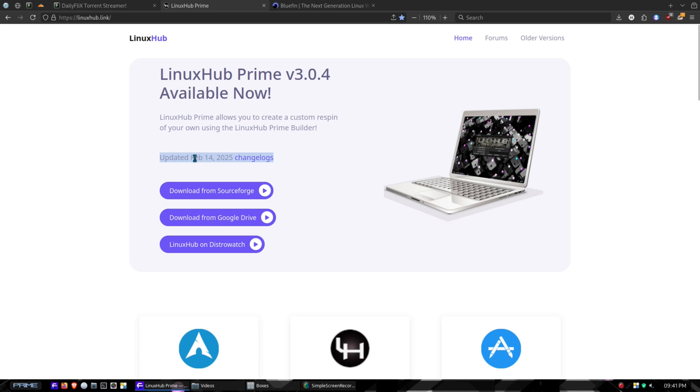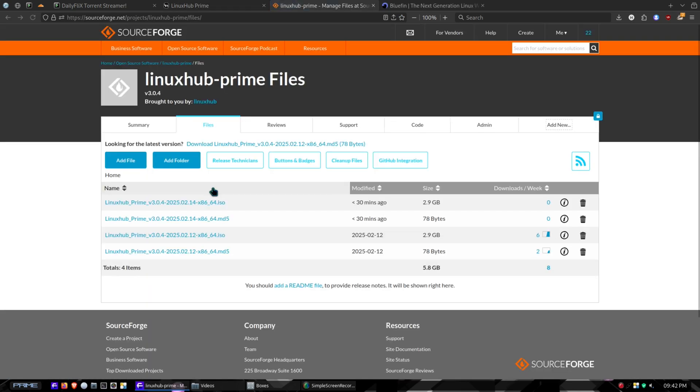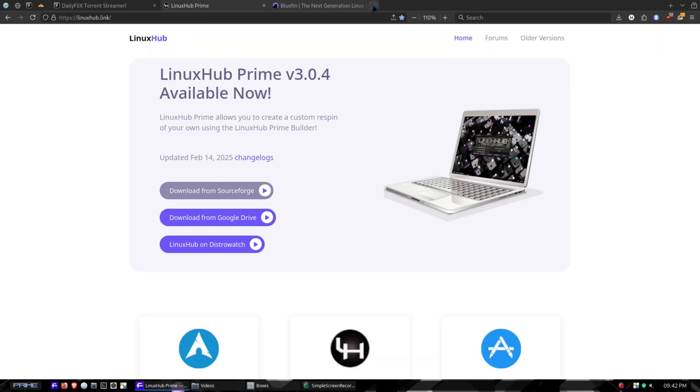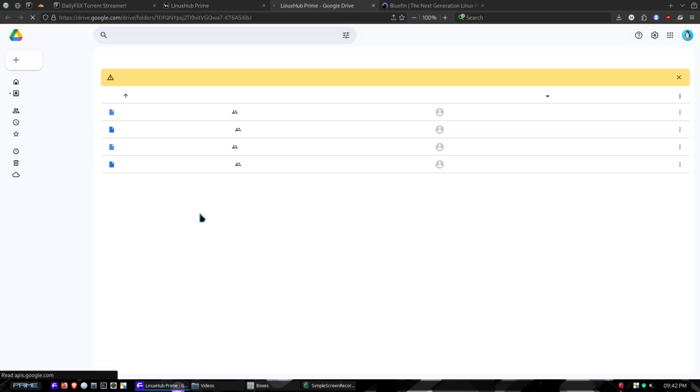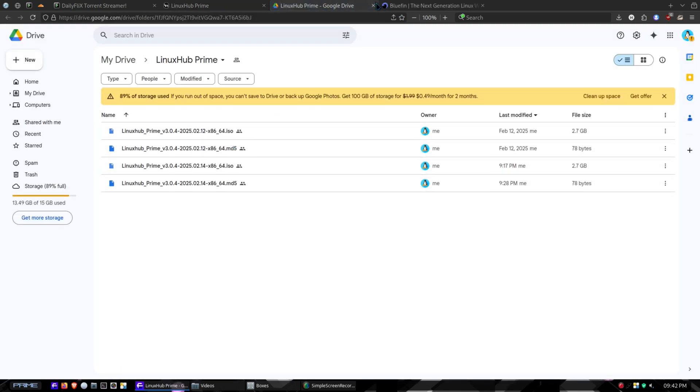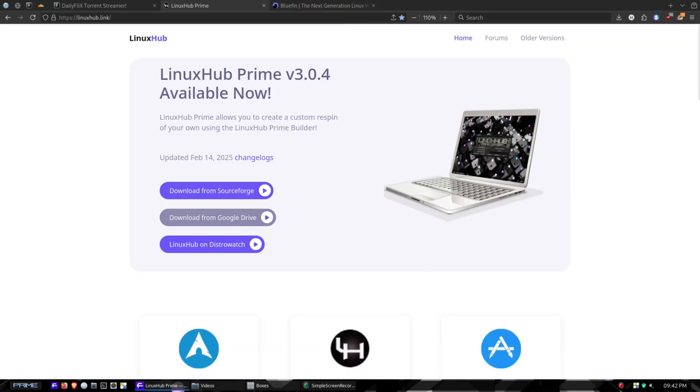The latest release or update on it is from February 14th and it is already uploaded. If you want to download the ISO, you can download it from SourceForge. The ISO is already uploaded, I just uploaded it half an hour ago. You can also download it from Google Drive, either from here or from SourceForge.